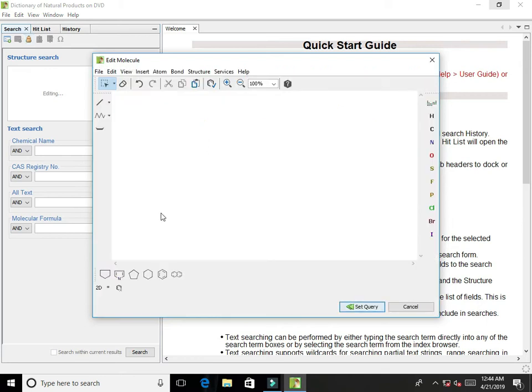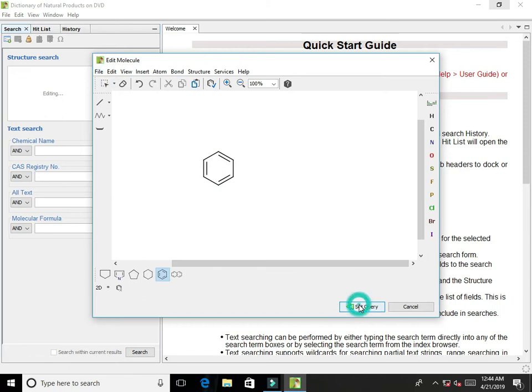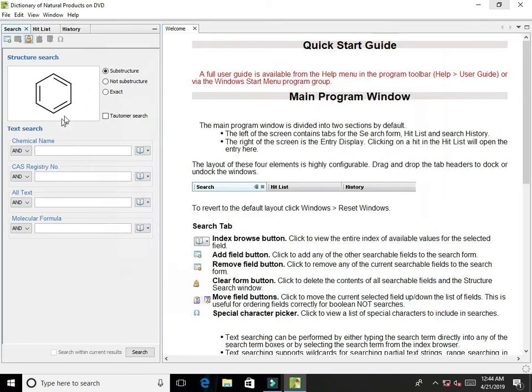This is an editing molecule tab. I am going to draw a structure here. I draw a benzene and set it on a query. There would be display like that and I am going to click on the search tab.